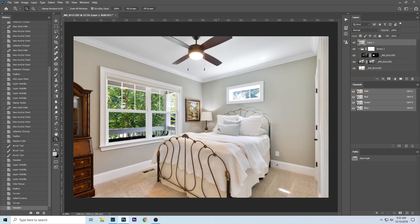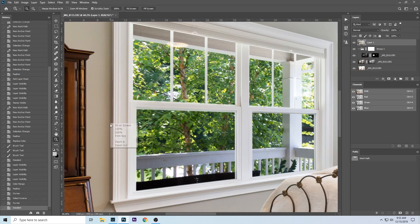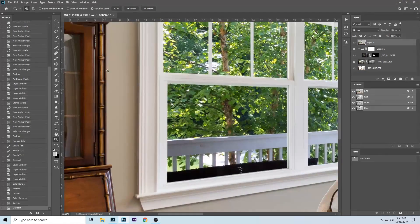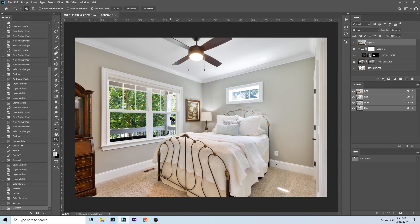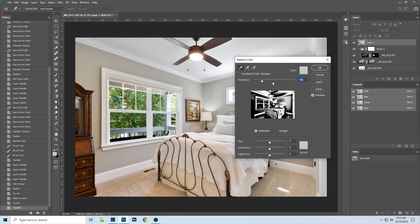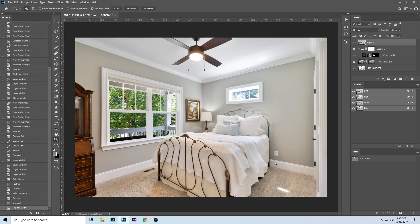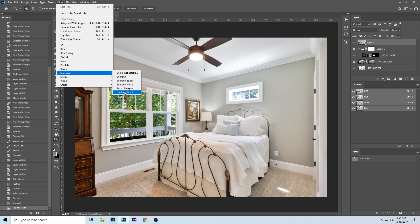That looks pretty good — subtle but way more balanced. To even out the highlights, hit Ctrl+Shift+I to invert the selection so we're selecting highlights instead of shadows. Ctrl+M brings up Curves again, and I'll bring down the curve. Before and after it's subtle but much more balanced. Now for a little more color correction — there are edges that are more saturated than the overall image, so I'll go to Ctrl+Shift+Alt+R and set this to 45 and bring it down.